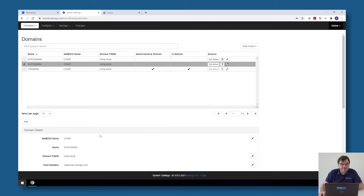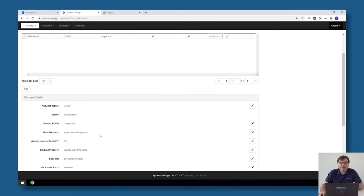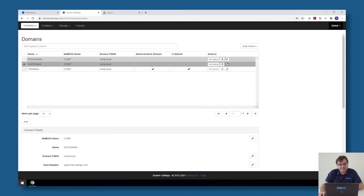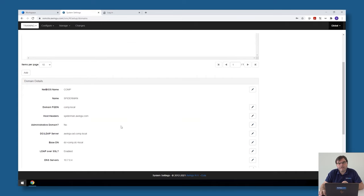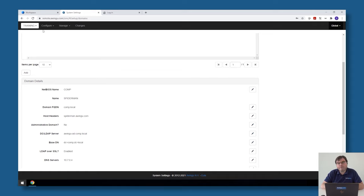Whenever you add an extra tenant in Awingu, you will also see that there will be a drop-down list on the left side, for example of the system settings and also of the dashboard. This is there because everything on the left side of the menu can be configured per tenant.